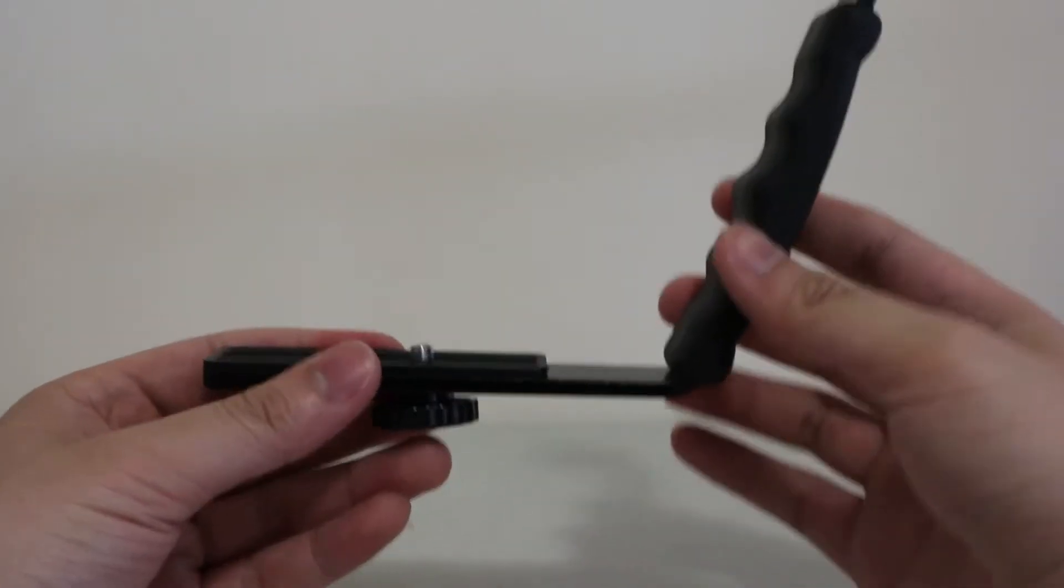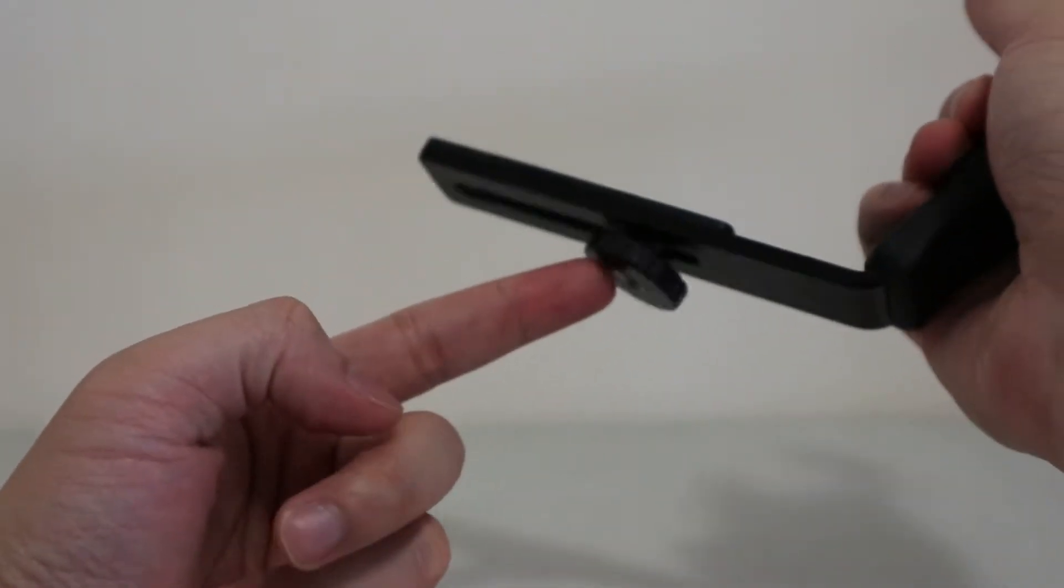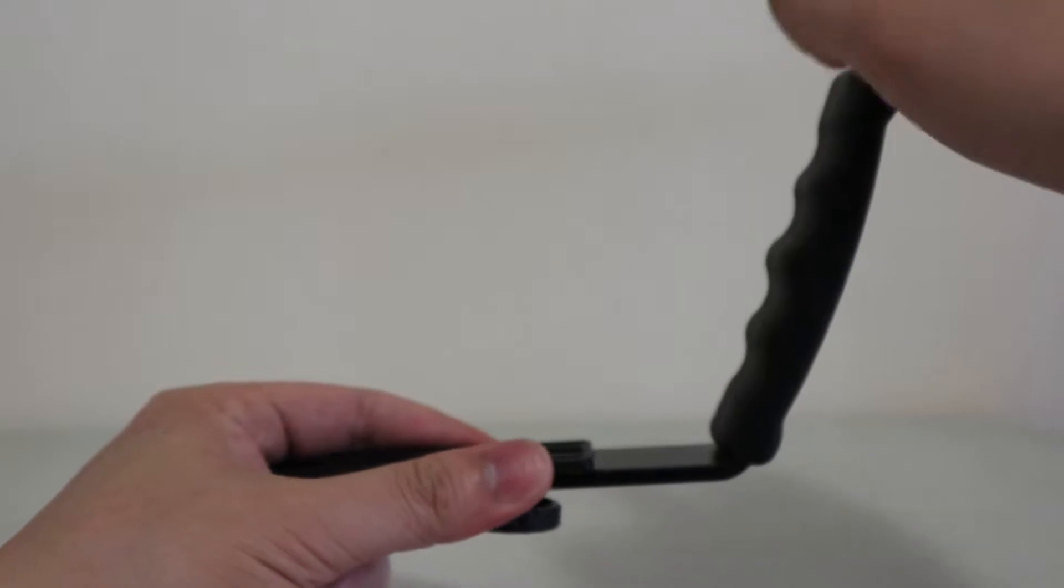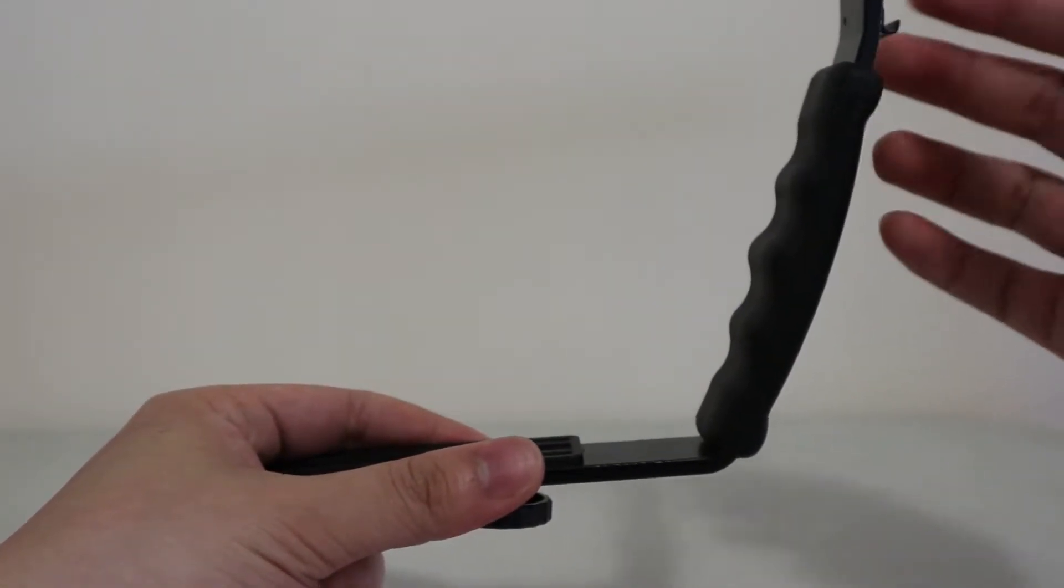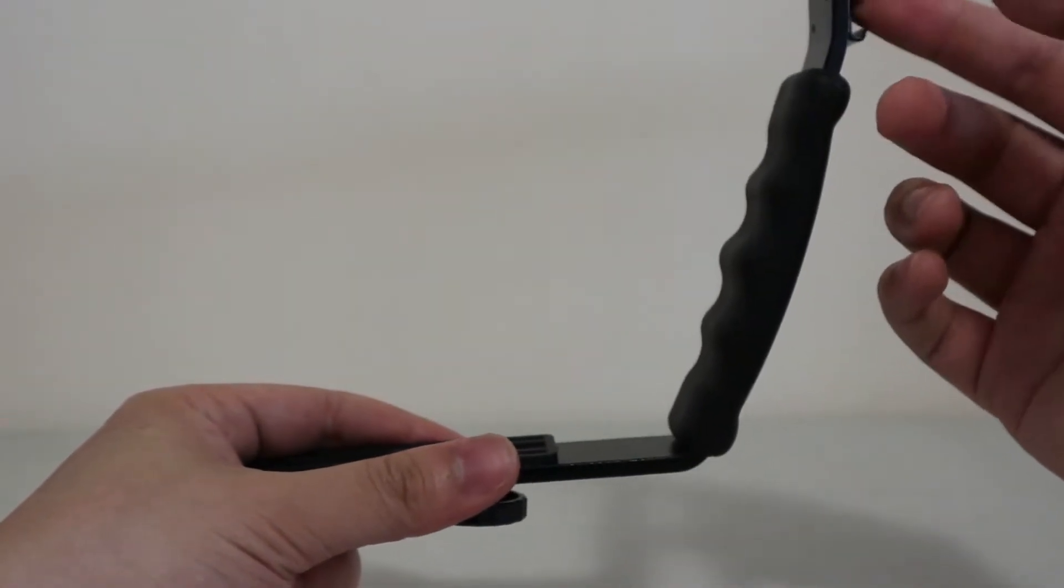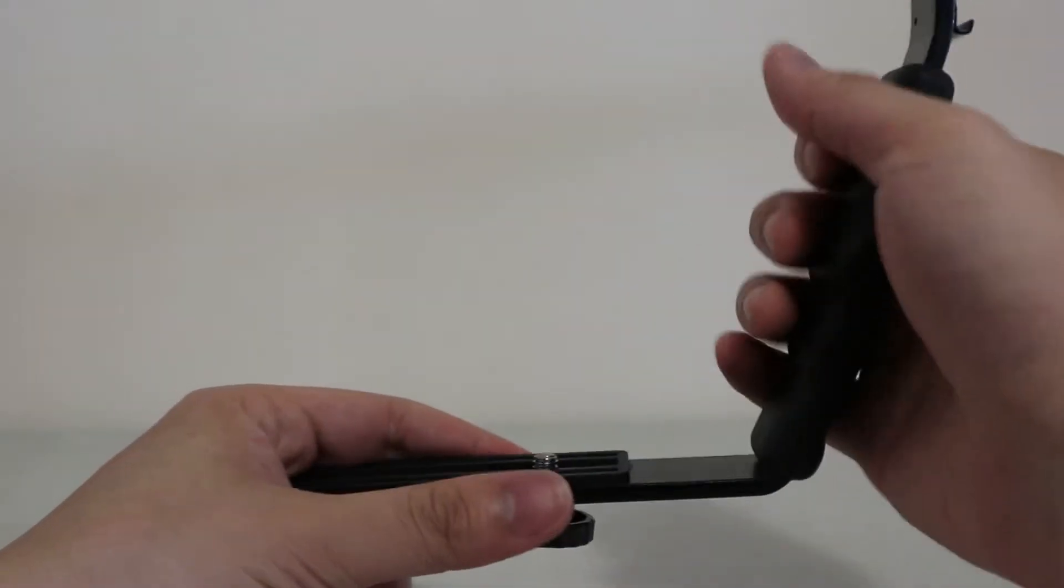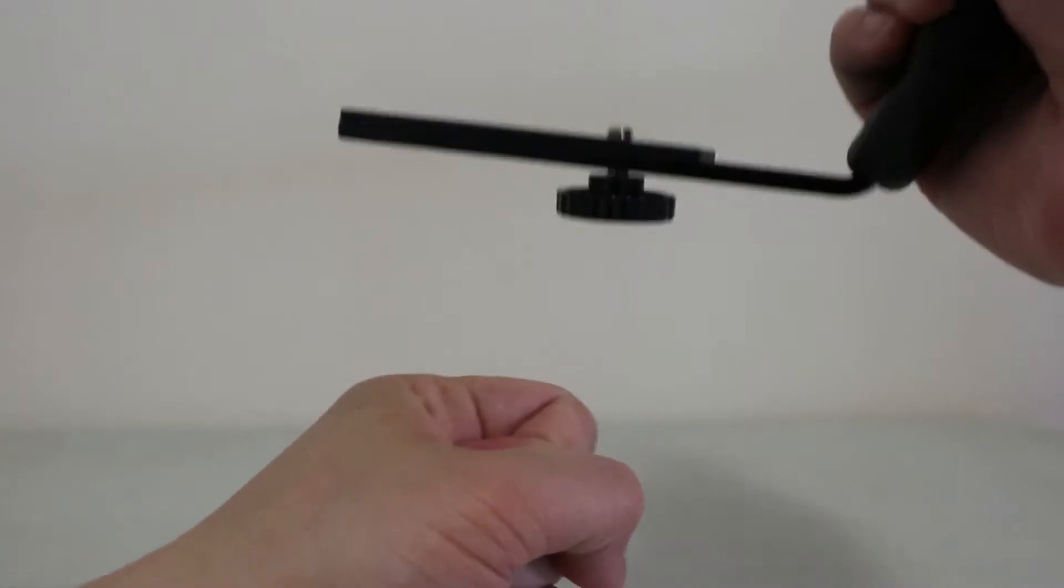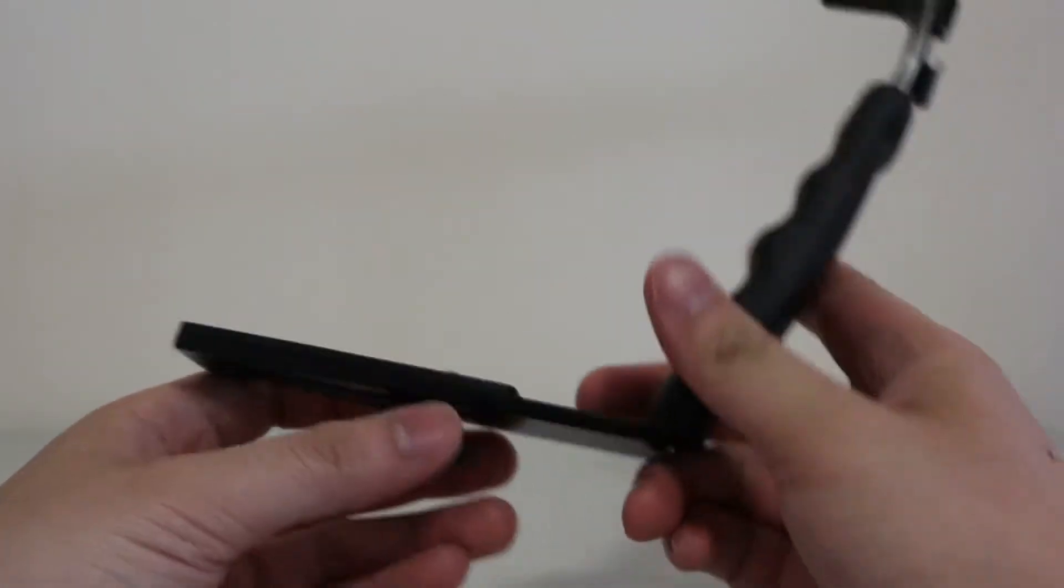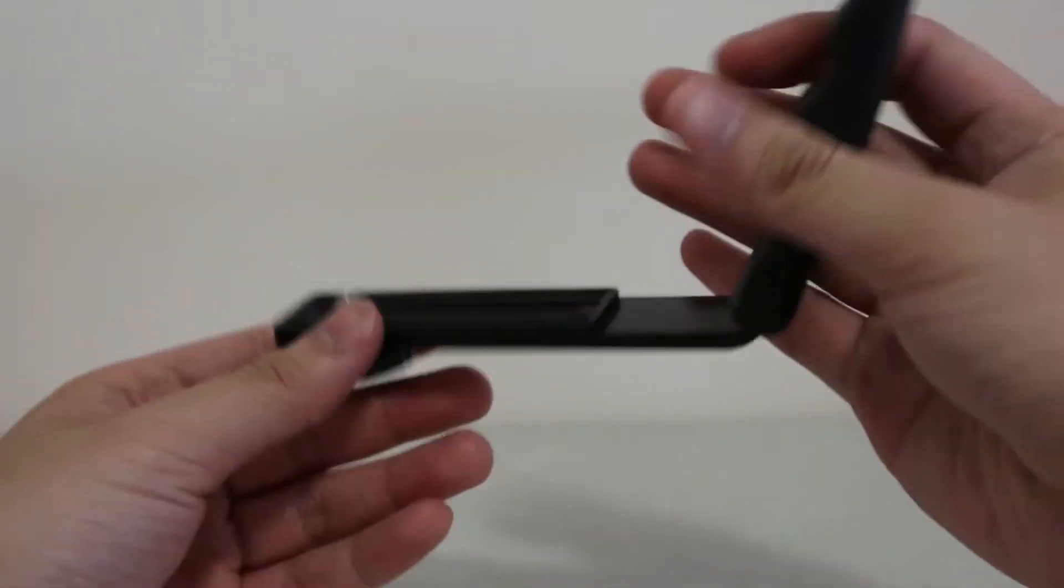You can hold it like this or add an attachment mount here for a tripod, and then you have your mic up here. Because I have an LED light that I could use in the dark, the light goes here, the mic goes here. I can hold this without the tripod mount, but if I want one of those tripod mounts, I can put one under here.